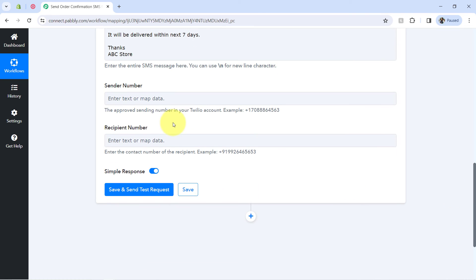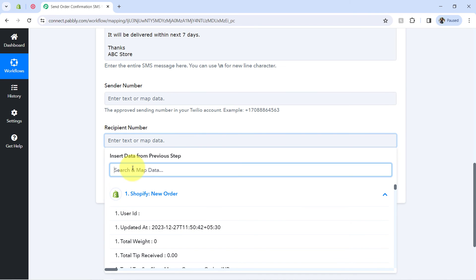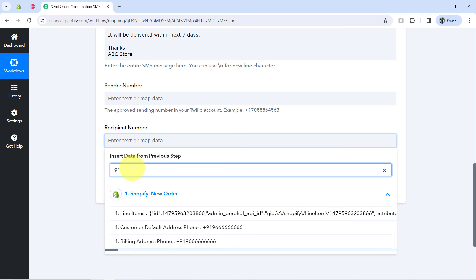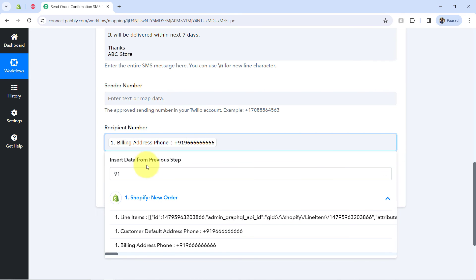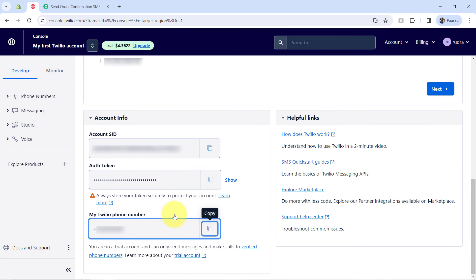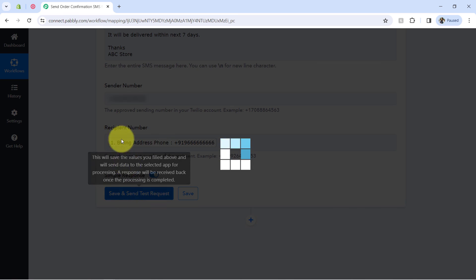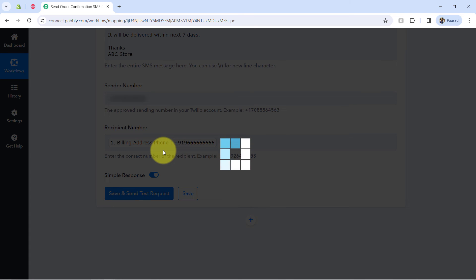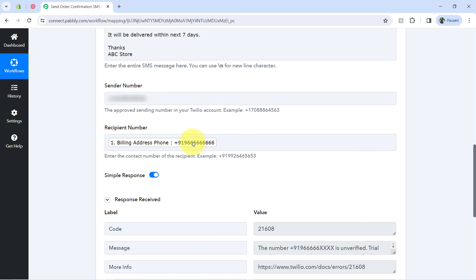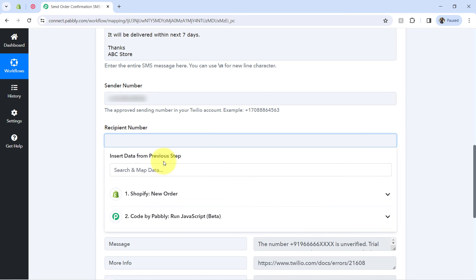For the receiver number, provide the customer's phone number mapped from the above data — though this is a dummy number, so I will replace it with my genuine phone number and then show you the SMS screenshot. For the sender number, go to your Twilio dashboard, get the Twilio phone number, paste it, and click the button. The SMS will be sent automatically.